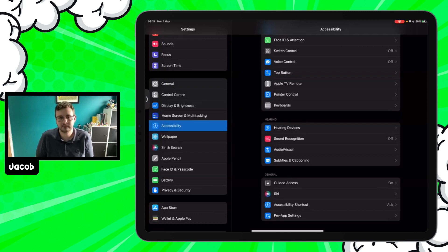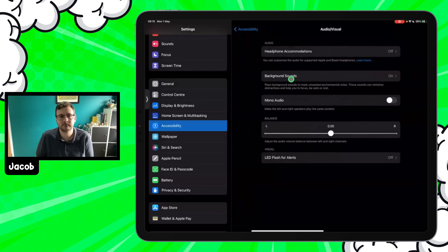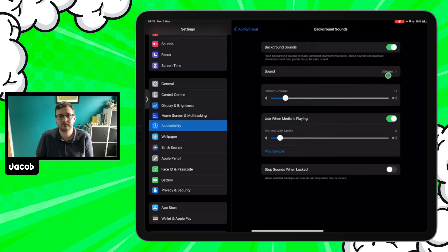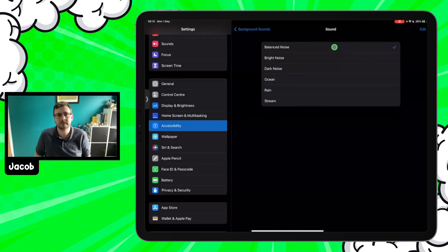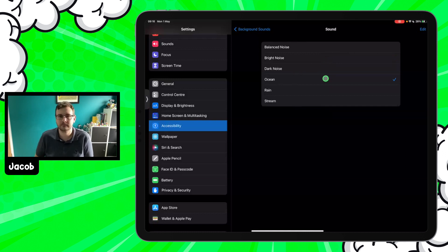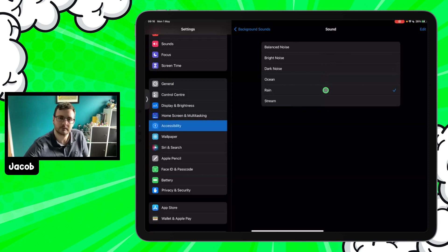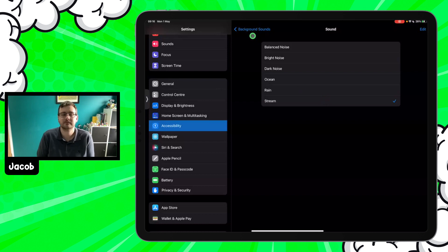One of the tools we've found really helpful with students — particularly following hybrid learning and the post-pandemic period — is making use of one of the accessibility features in the Hearing section of Settings, under Accessibility. Coming in to Audio and Visual options, there is an option called Background Sounds. This plays background sounds whenever you want — especially useful for students who need to focus or like working with headphones on but you don't want them listening to music. You can select from Balanced Noise, Bright Noise, Dark Noise, Ocean, Rain, and Stream.